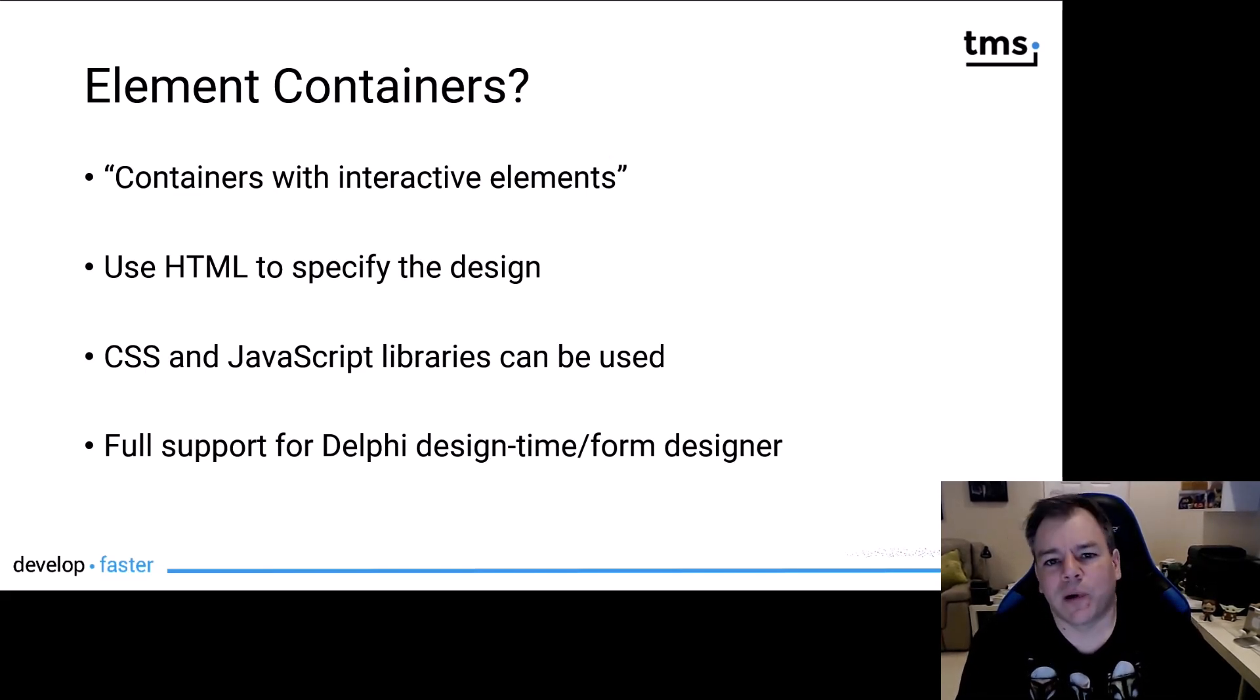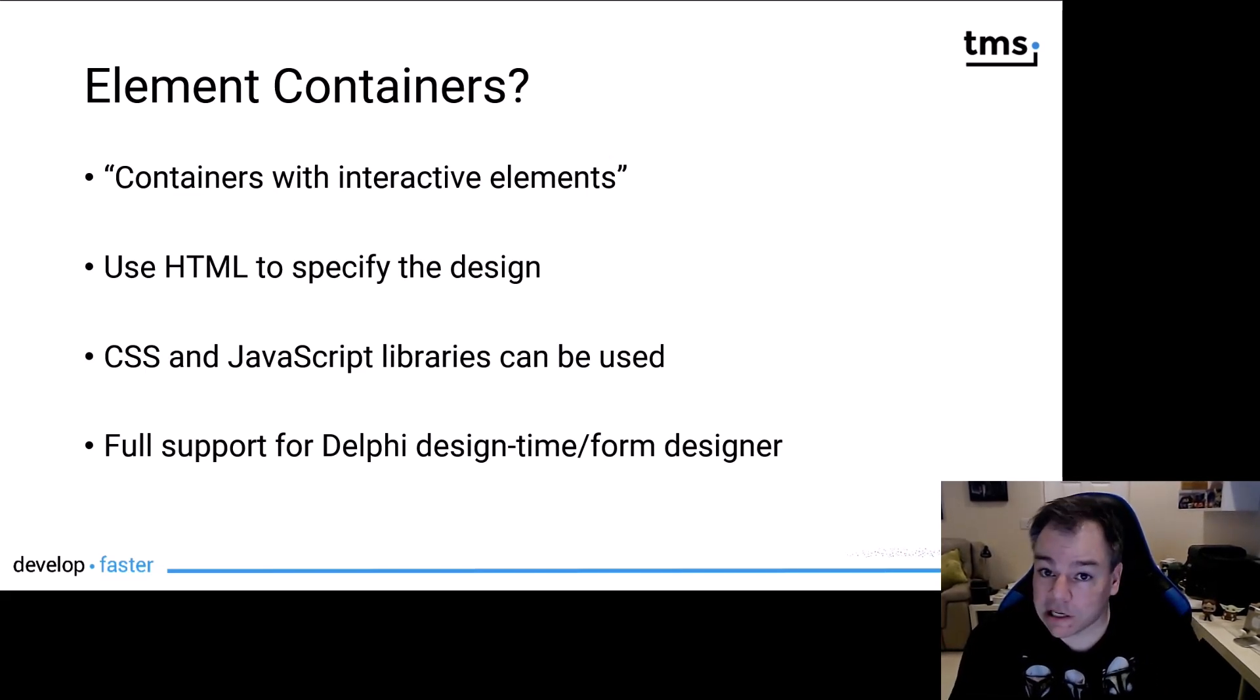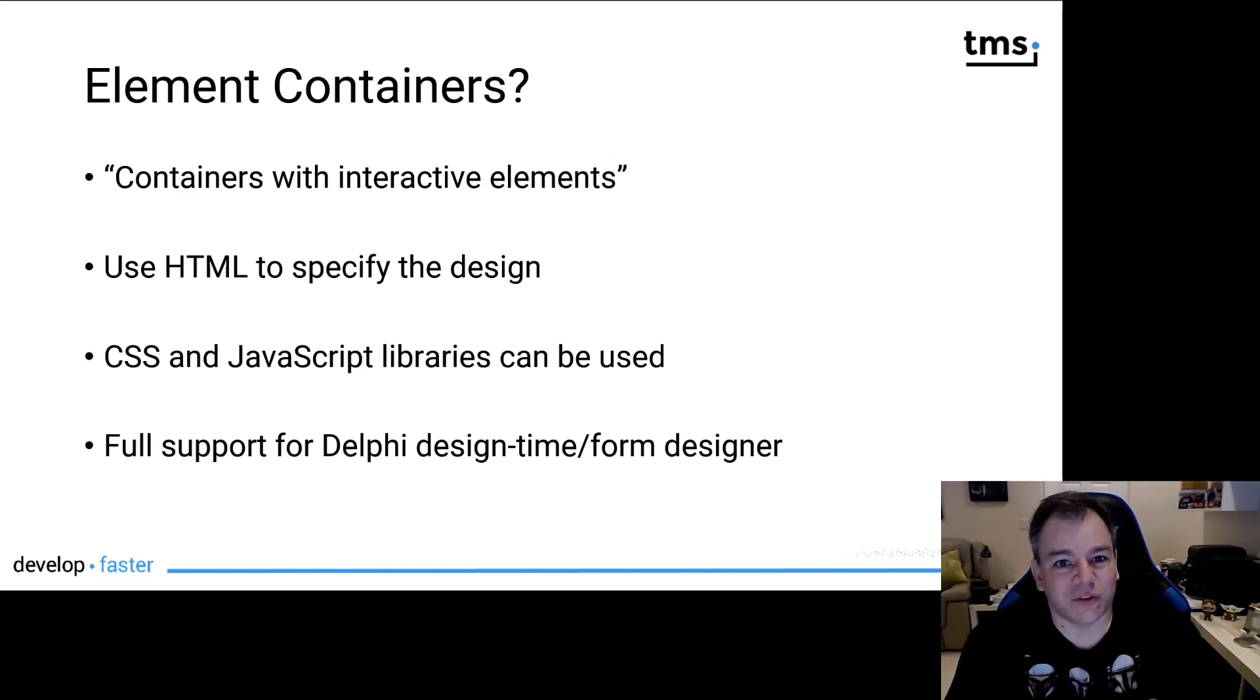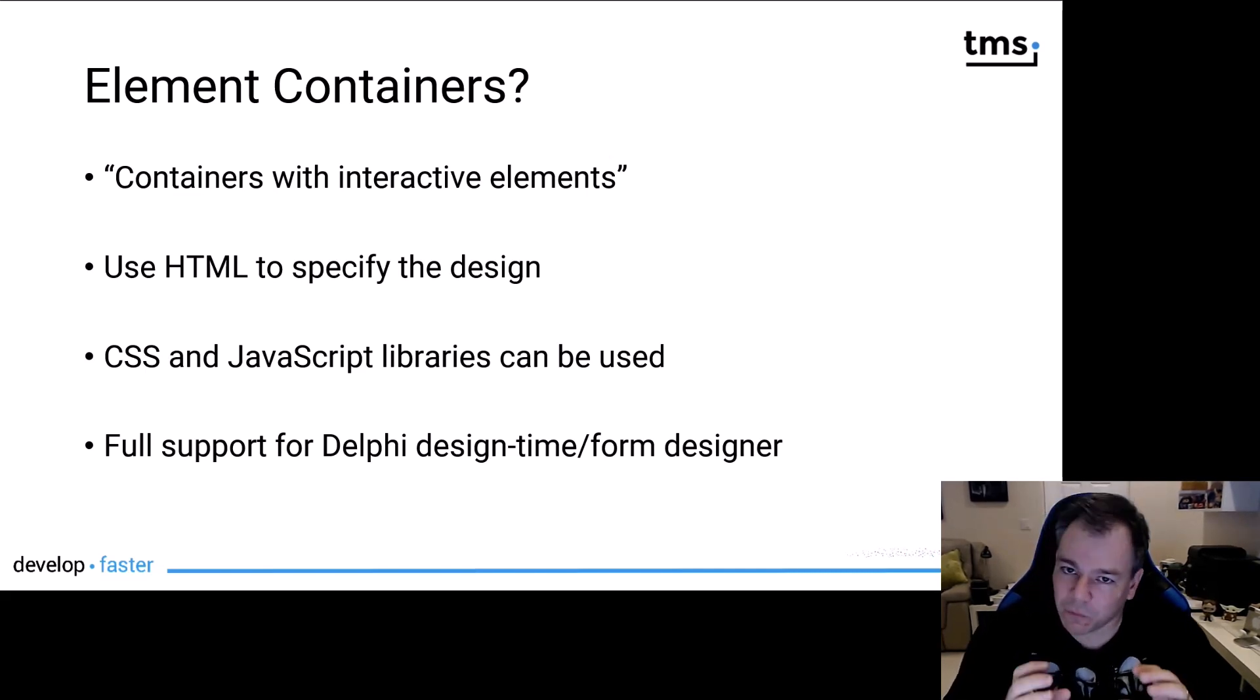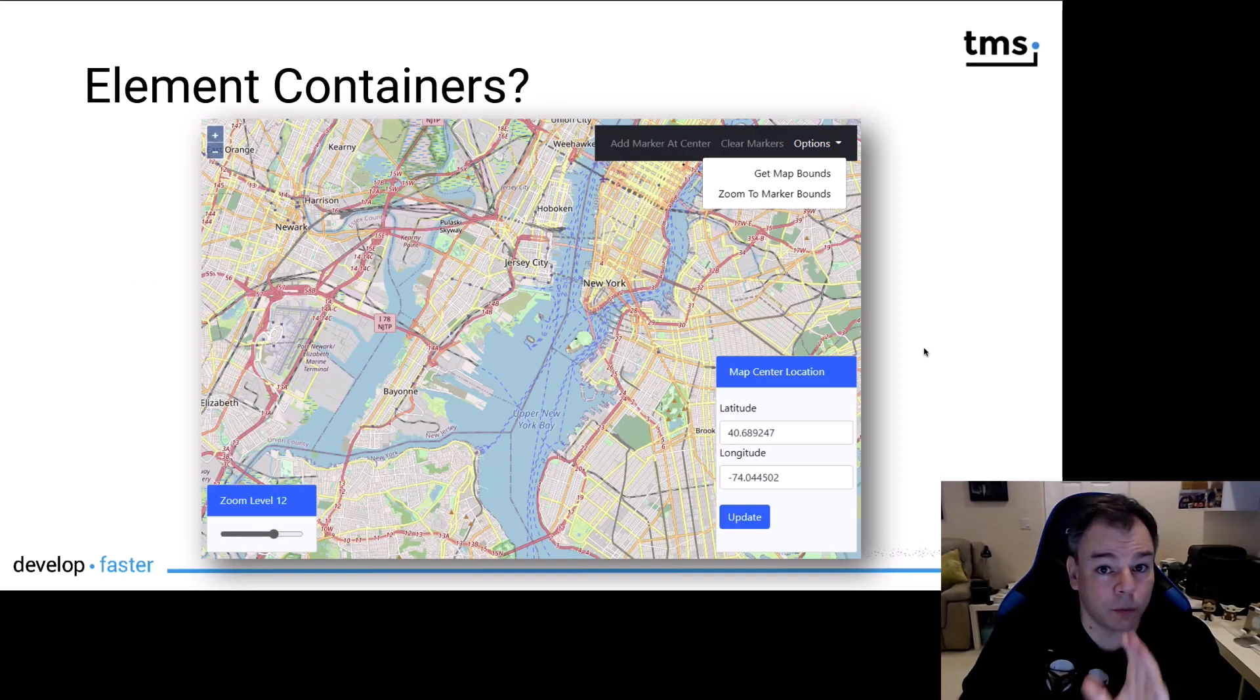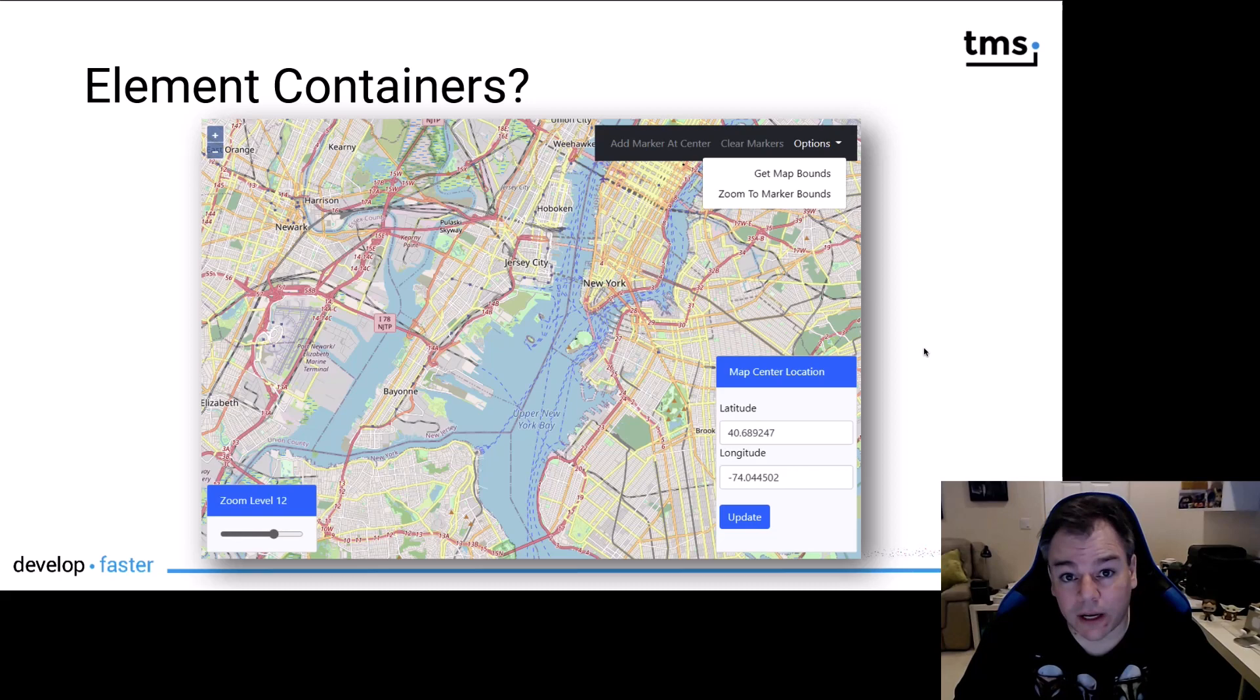The only tricky part is that you need to define buttons or edit controls using HTML. But that is really basic HTML that all of us as Delphi developers can handle.